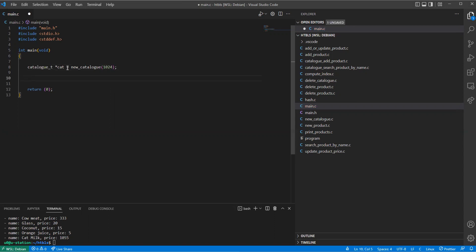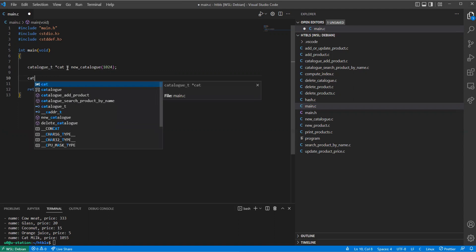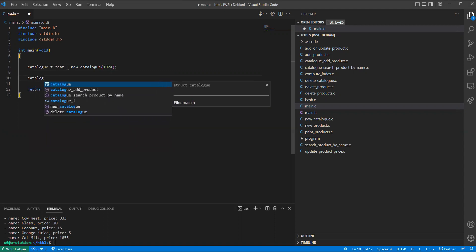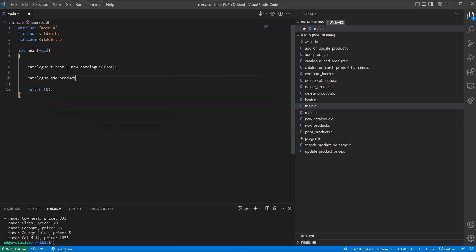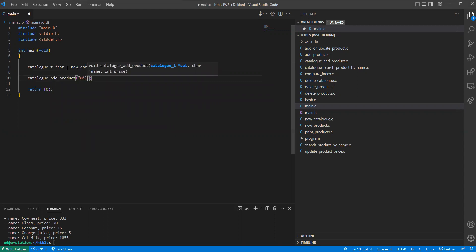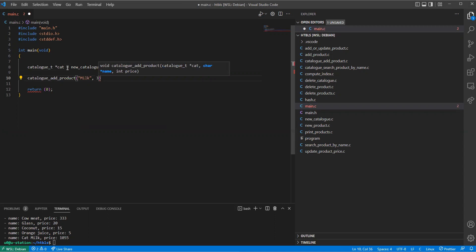And we use these functions catalog add product, so we add milk, and then the price of the milk is three. I'm going to call it cow milk.